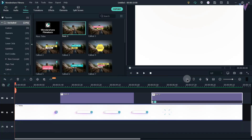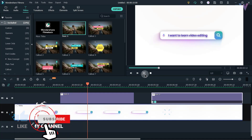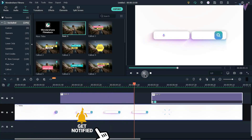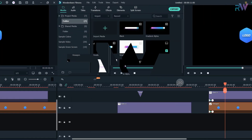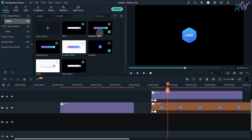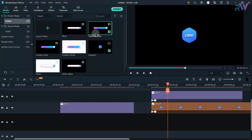We are done — let's see the preview. As you can see, there are two animations: the first is the gradient alpha and the second is the white alpha. They are simply animations without a background.